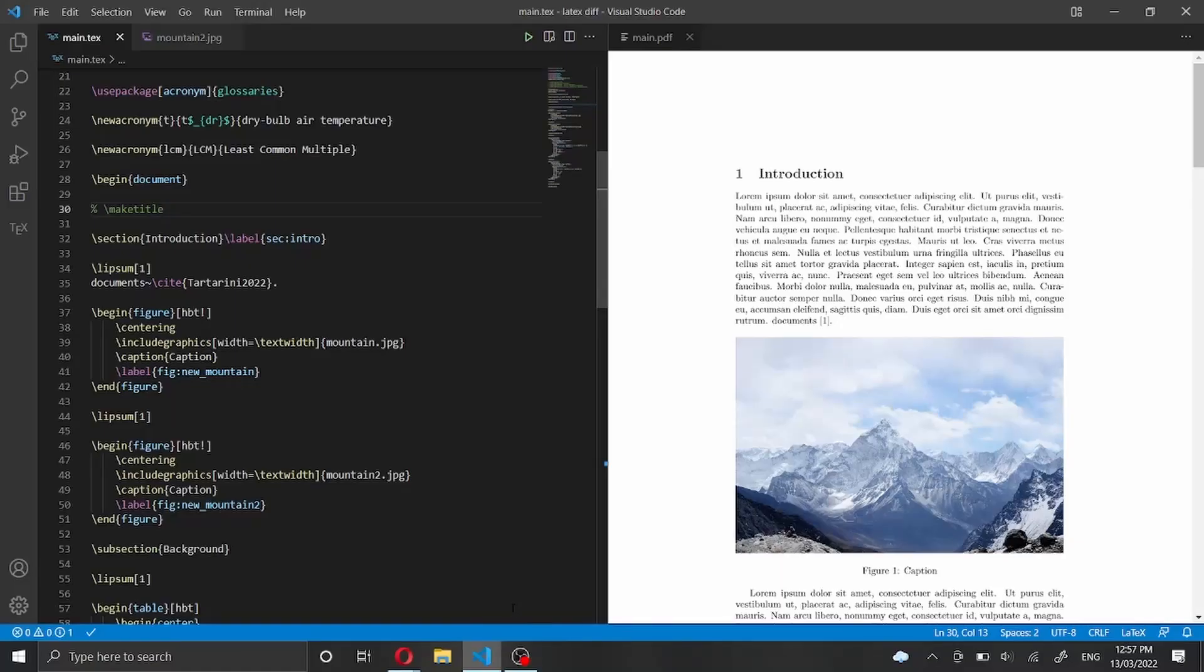Hi everyone and welcome back to my channel. In this video I'm going to show you a very nice package which allows you to put all the figures and tables at the end of the manuscript. Why this is needed?